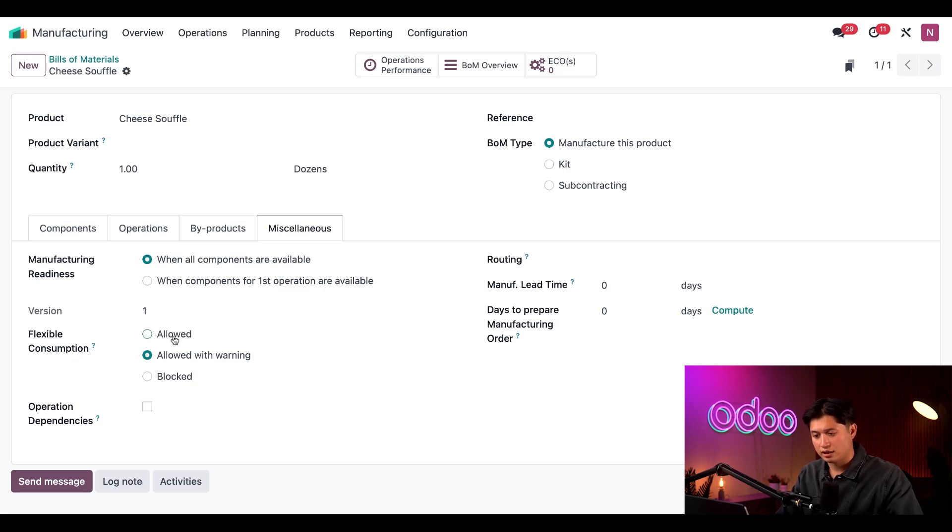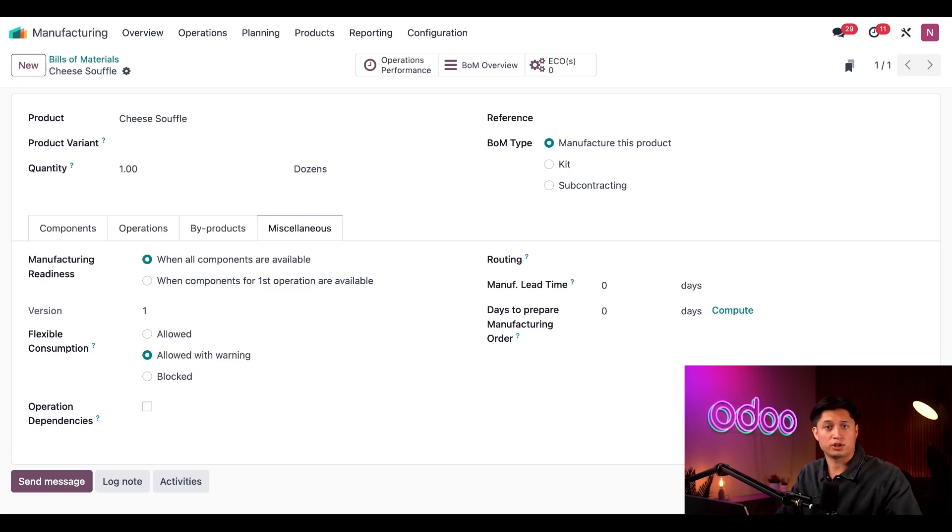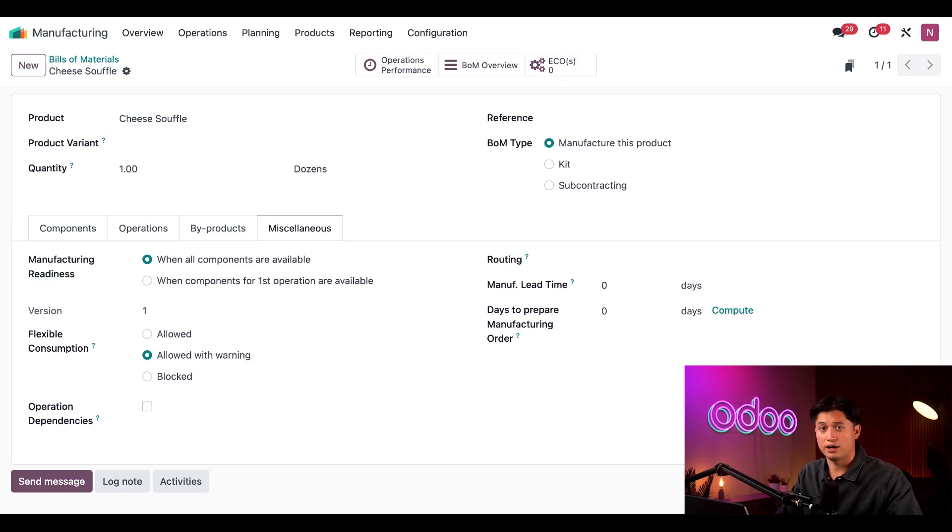If I select the allowed option, flexible consumption will always be allowed. If I select the allowed with warning section, then flexible consumption will be allowed, but users will receive a warning notification that requires them to confirm that they're intentionally using a different amount.